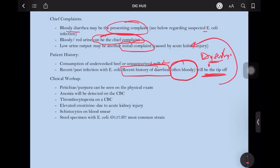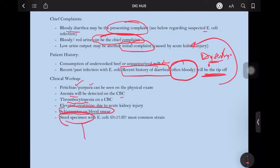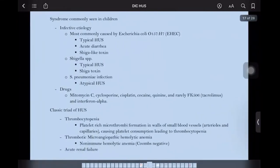Clinically, the patient would have fatigue, which can be seen on physical exam. Anemia will be detected on total blood count, as would thrombocytopenia. There would be increased creatinine due to acute kidney injury, presence of schistocytes on the blood smear, and if you culture the stool specimen, you would find E. coli O157:H7 strain, which is the most common strain for this disease.